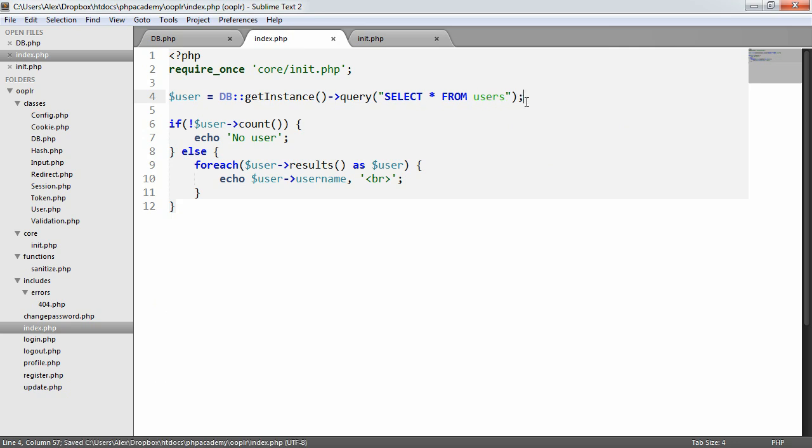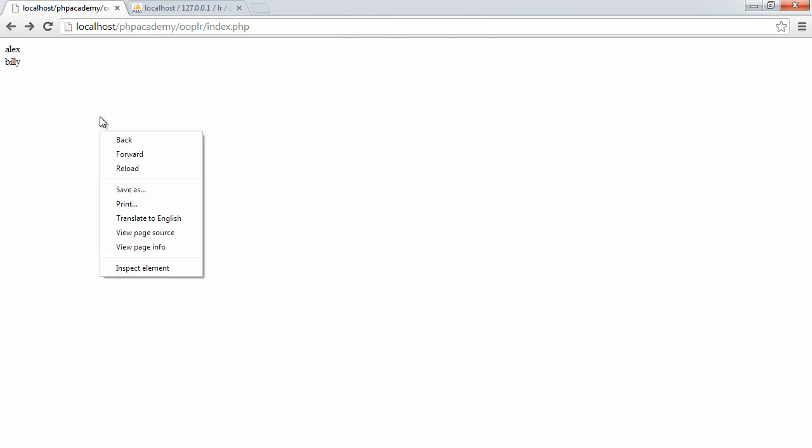For our purposes, we're probably not going to need to do that. You might need to do that if you want to just output a list of all the users on the site or something like that. But once you've understood how that works, it shouldn't be too hard to change. So now we have Alex and Billy output.